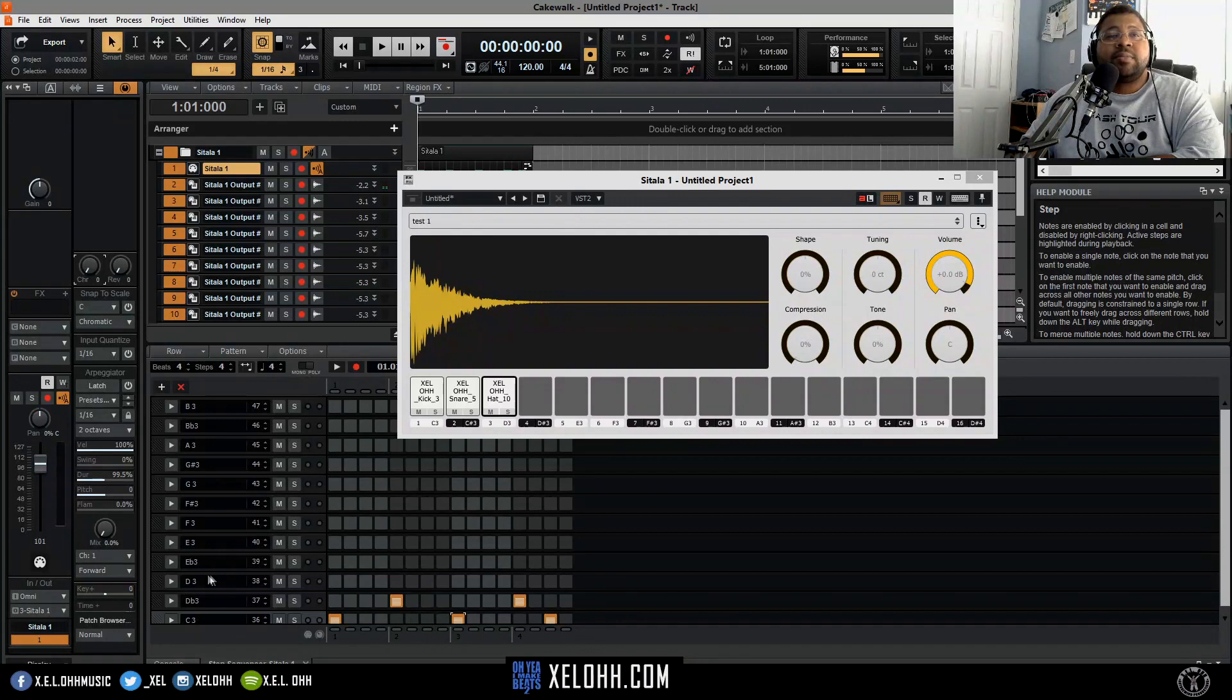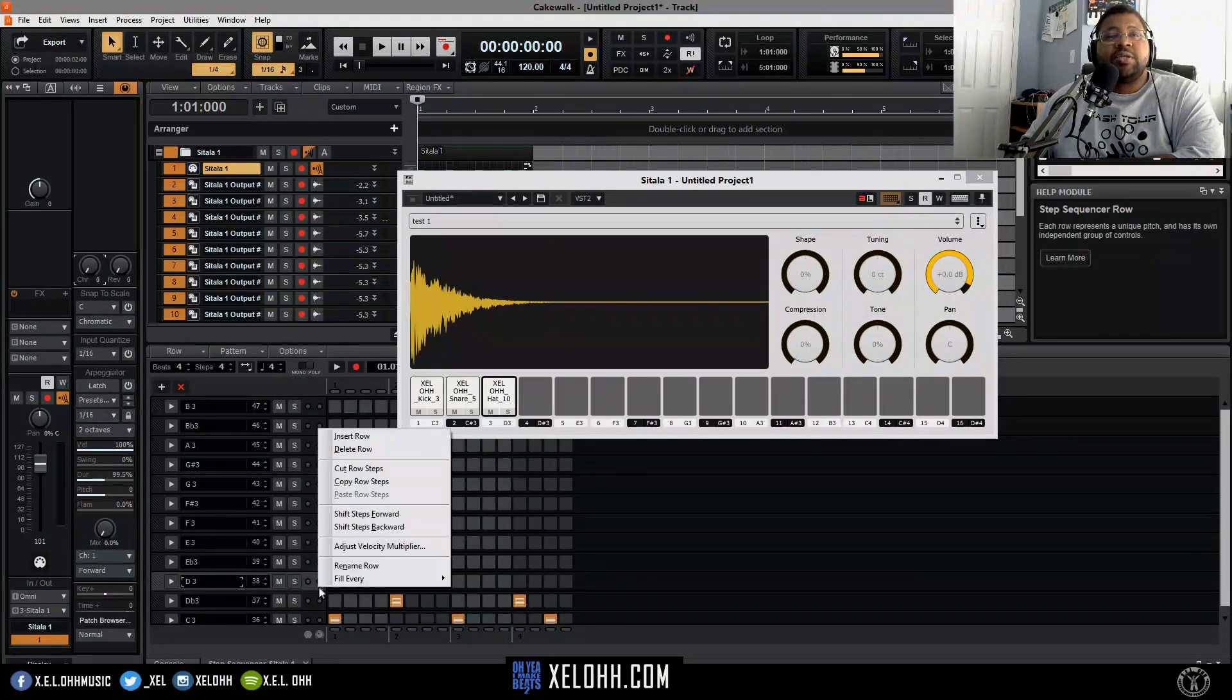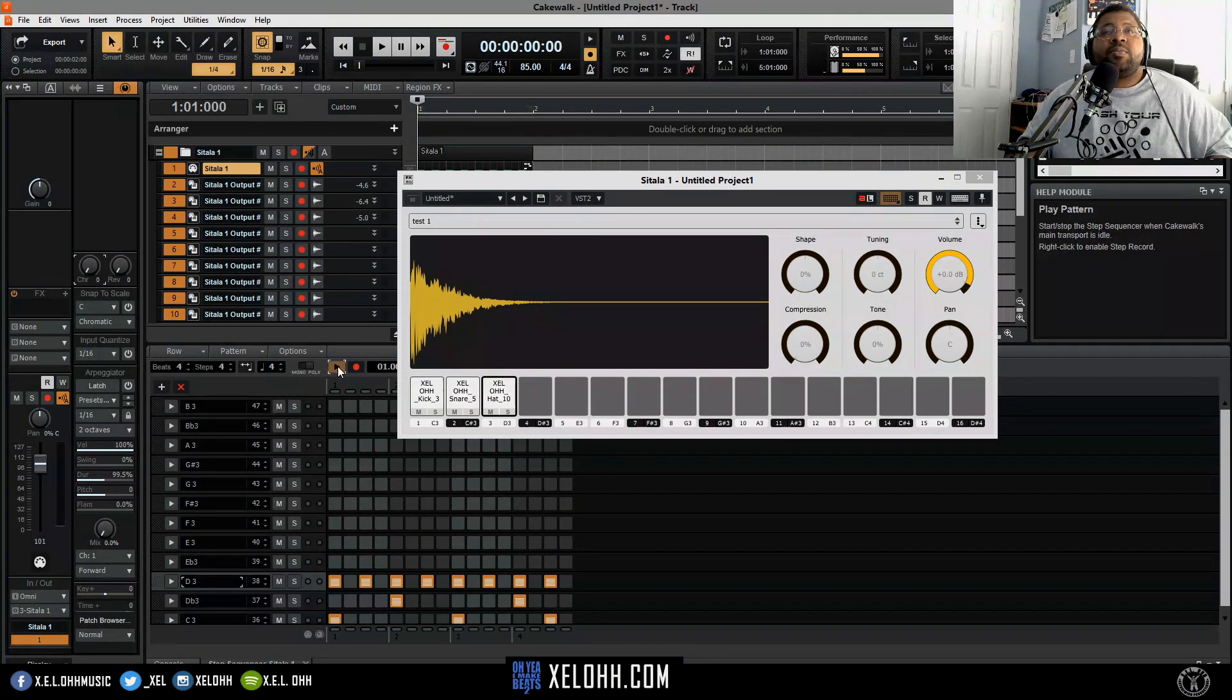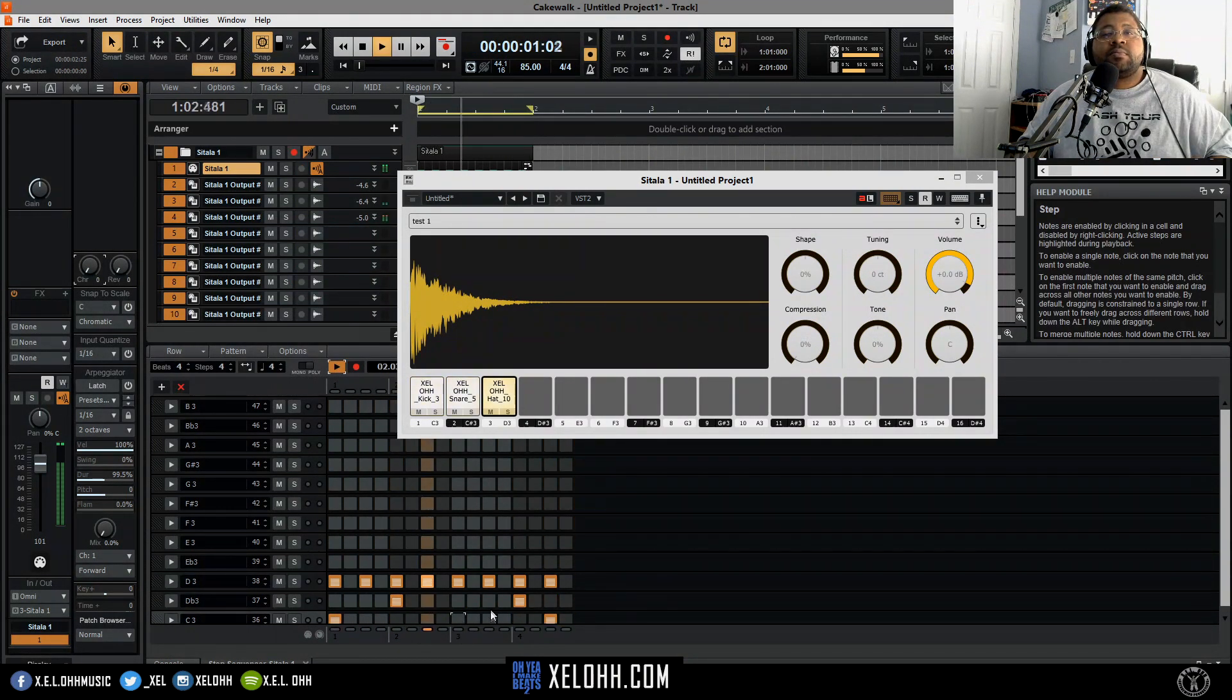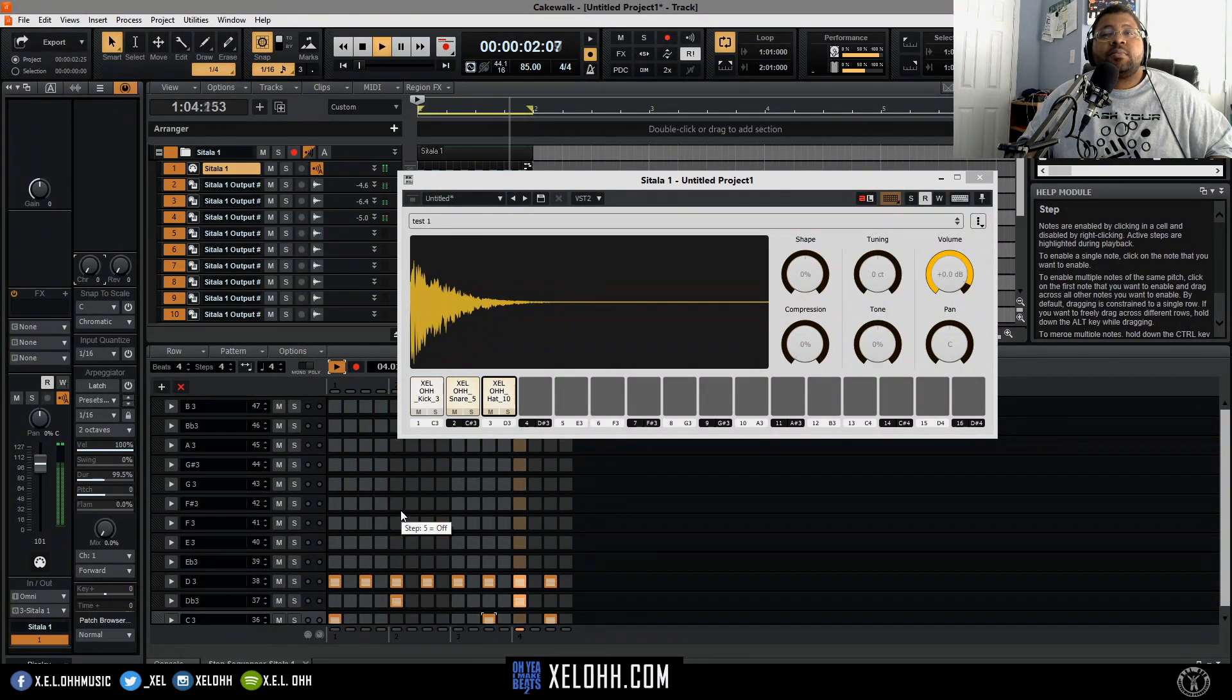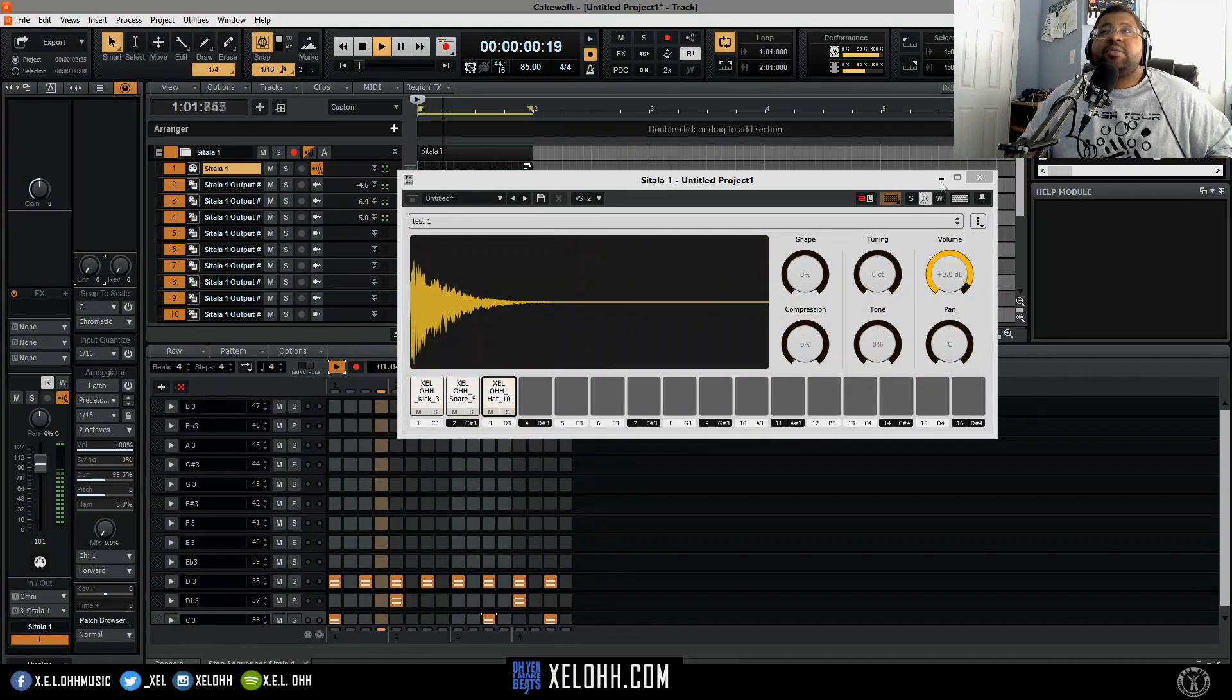You can do it for every two and boom. And there you have a regular drum pattern set up in Satella real quick and easy.